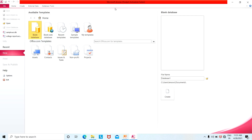What is a database? A database is a set of information. This database can be used to create tables, forms, queries, and reports.